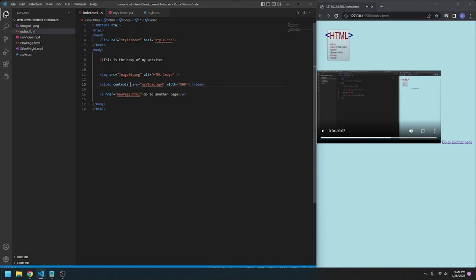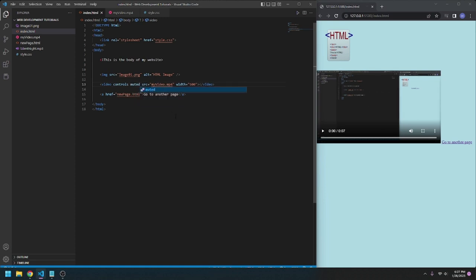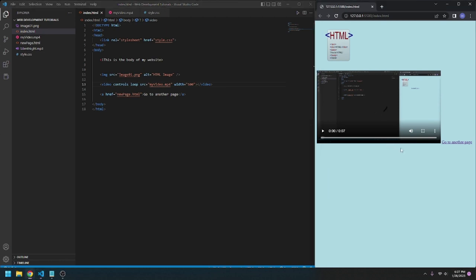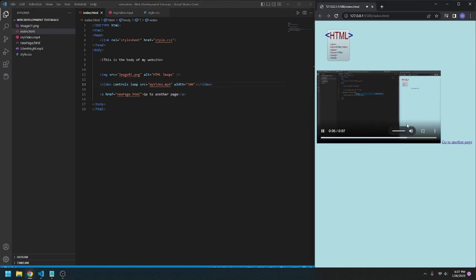We can also go, muted. So the video starts muted by default. And we can also go, loop. So the video, when it's finished, is a test video. It will automatically loop back to the beginning and keep playing.